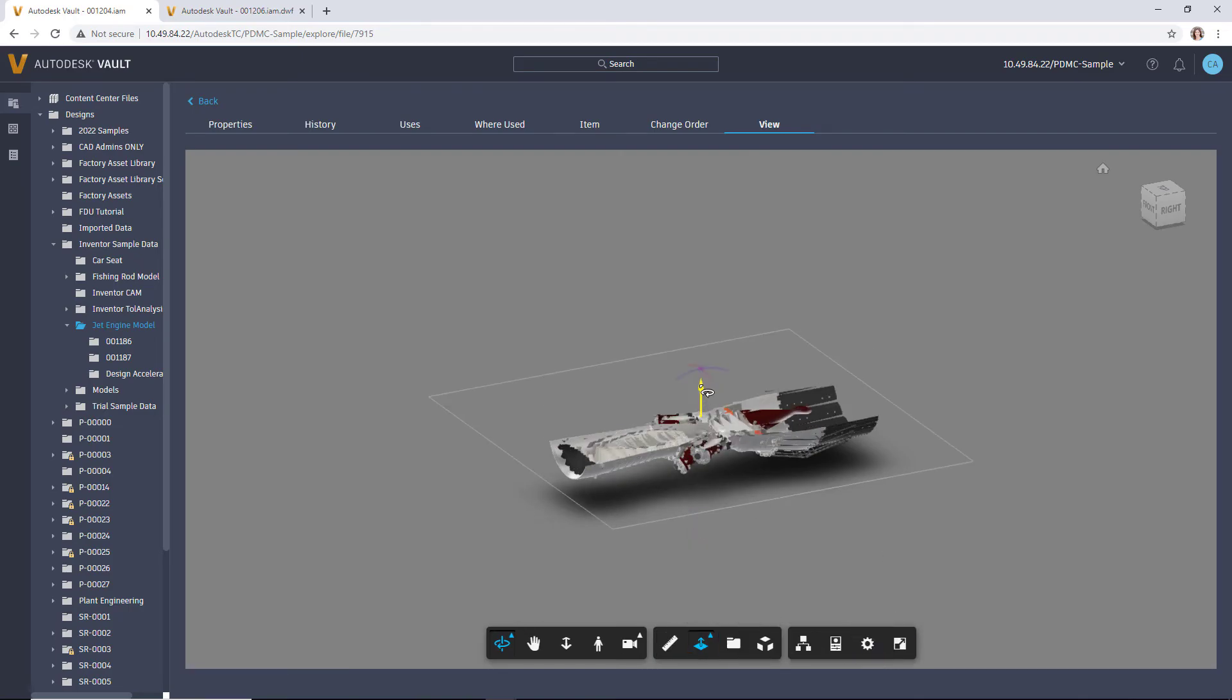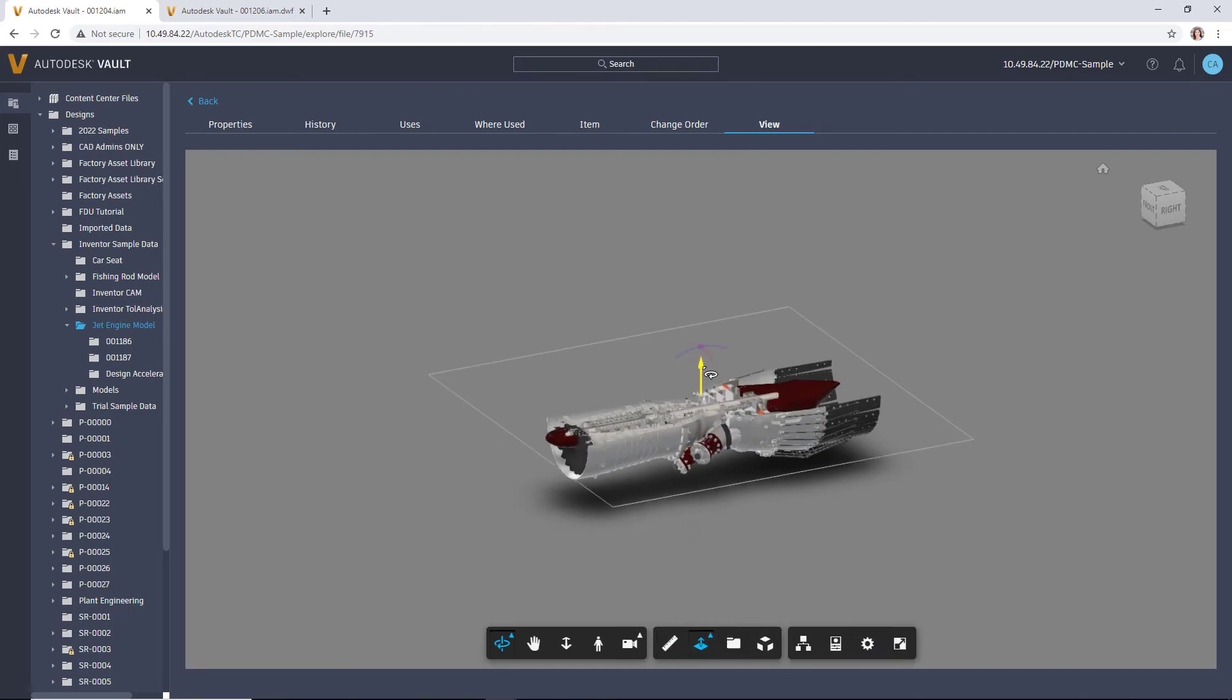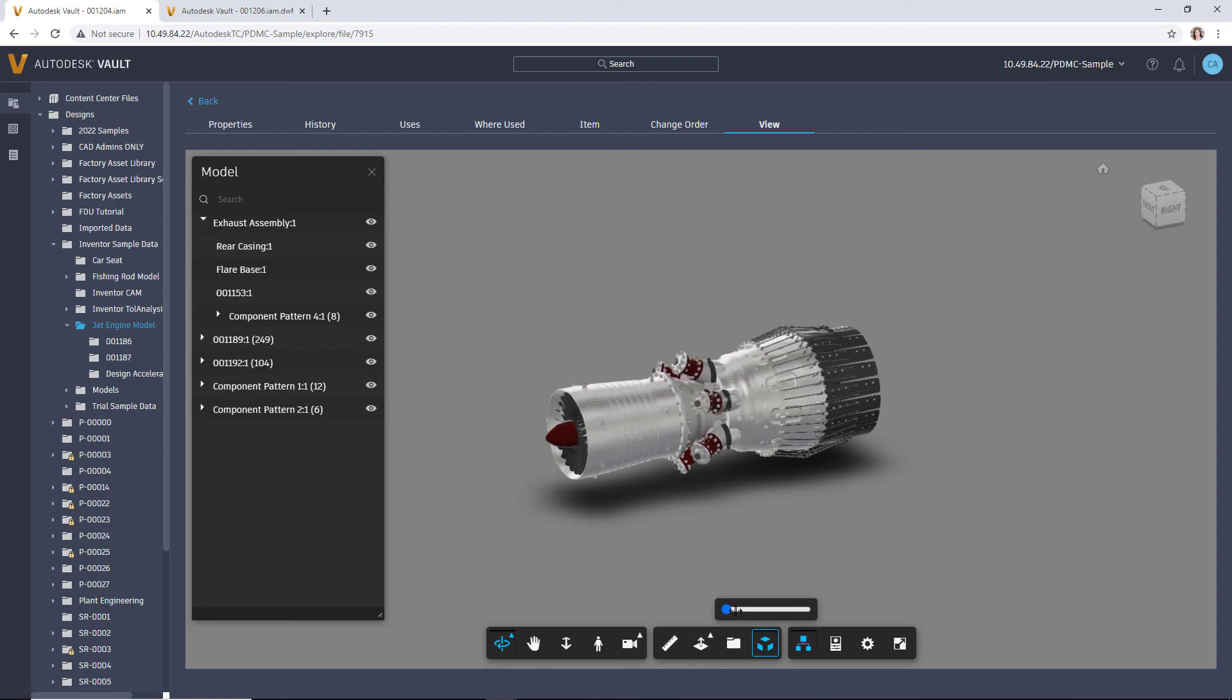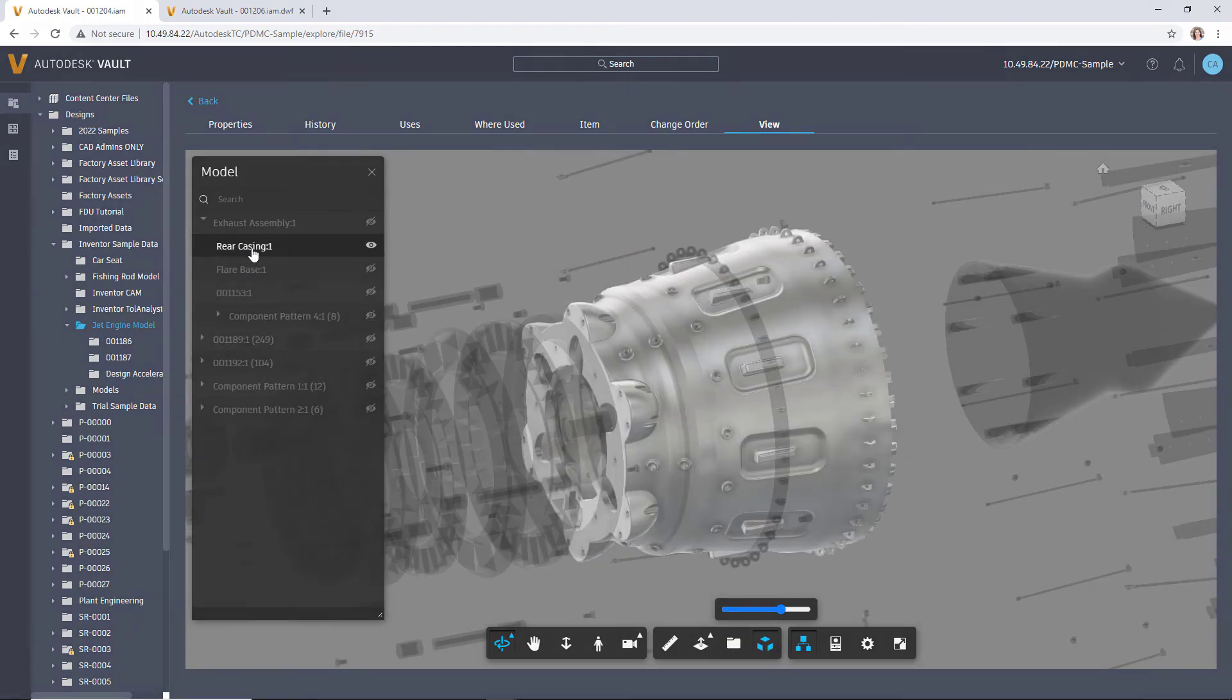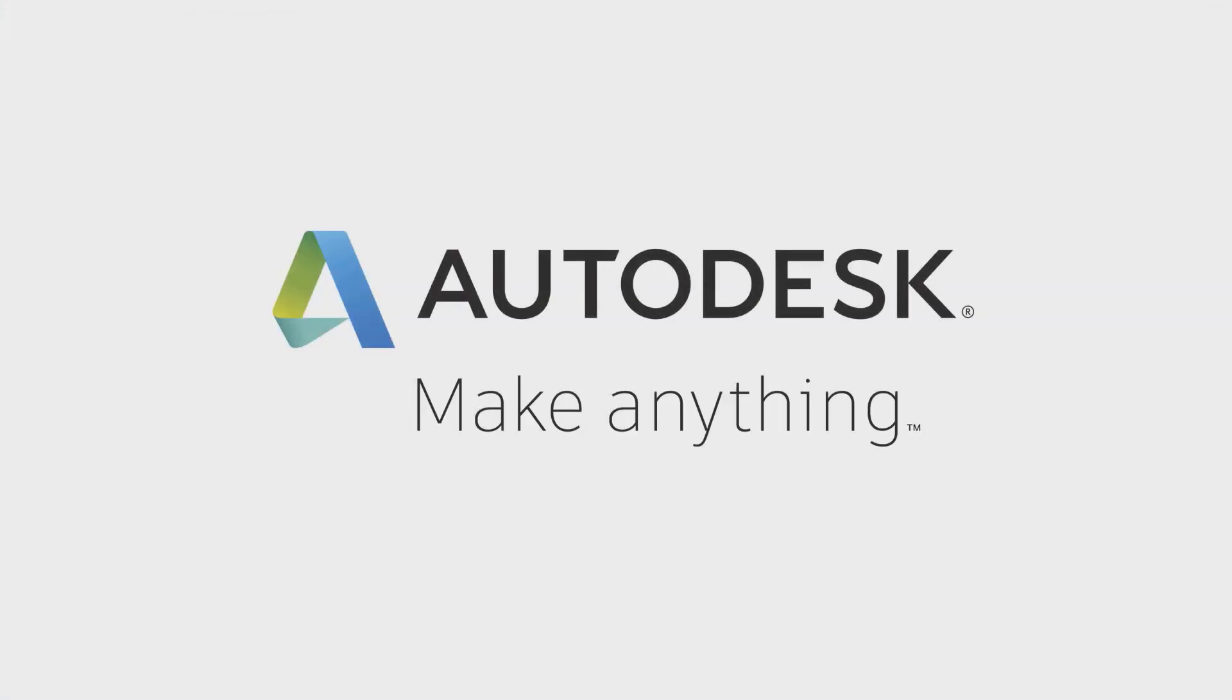Collaboration is easier than ever with Autodesk Vault Professional 2022.